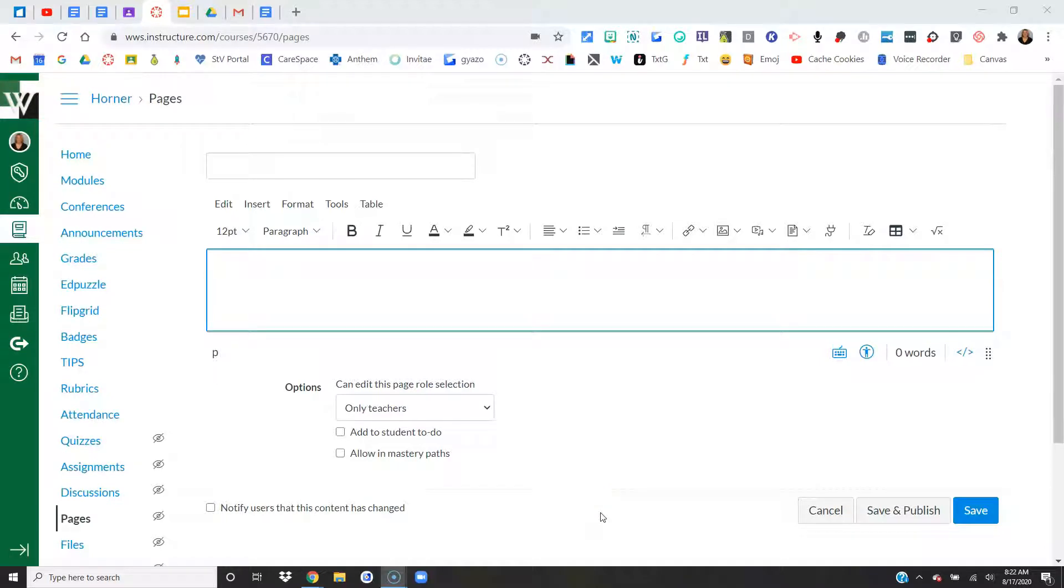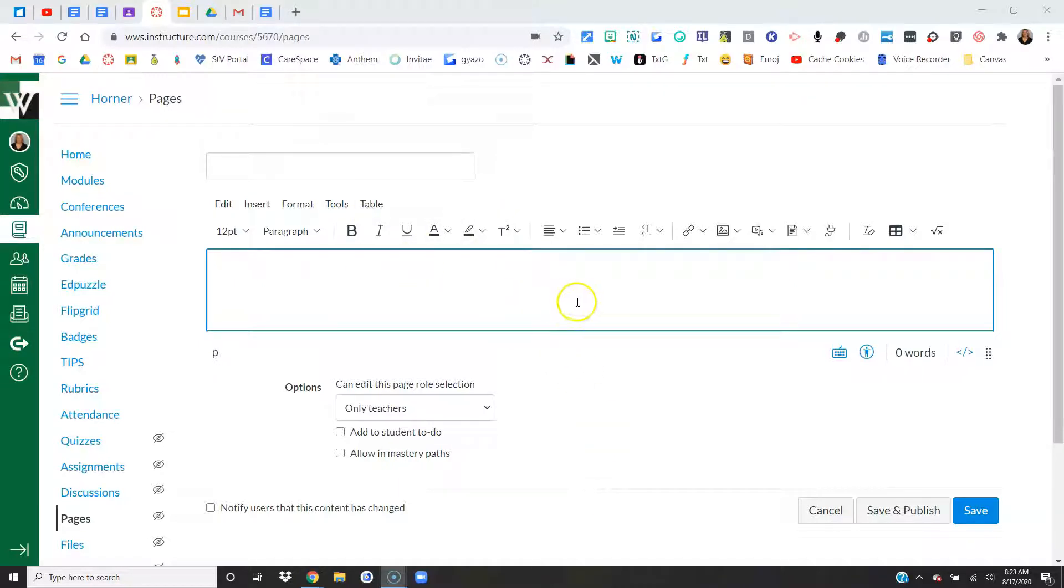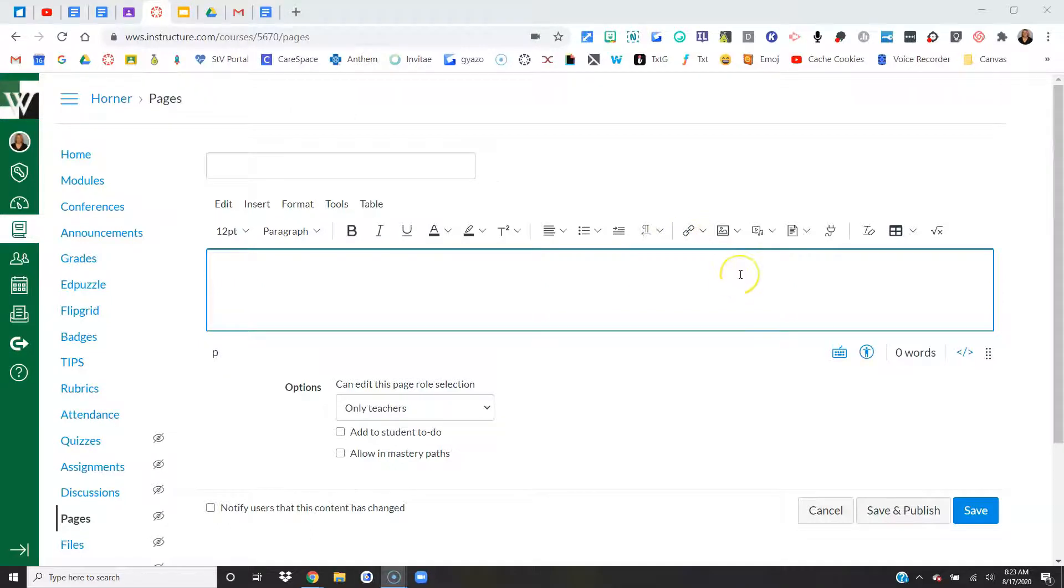This video is going to show you how you can create or upload audio and video inside of Canvas. Our new Rich Content Editor certainly looks different than what we're used to, but we can find this Rich Content Editor throughout everywhere inside of Canvas. Whether you're on a Canvas page or assignment, quiz, or discussion, you'll be able to upload and record audio and video.